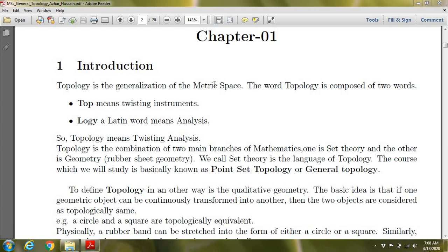You should know about metric space. We have a set X, and you know about a metric — a distance function. The metric space is the generalization. The topological space is the generalization of metric space. The word 'topology' is made of two parts: 'topos,' which means place or twisting, and 'logos,' which means analysis. So topology literally means twisting analysis.